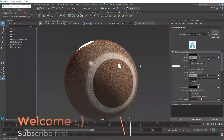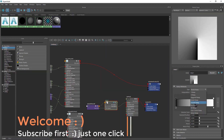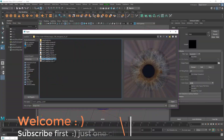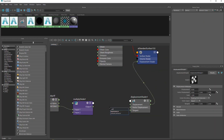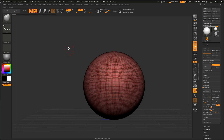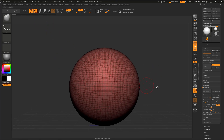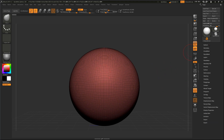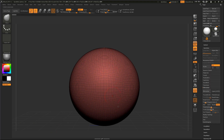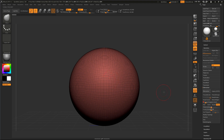Hello everyone, welcome to this tutorial. You will learn how to create realistic eyes inside ZBrush and Maya. Here I have a sphere — this is a dynamic sphere that you can find in your Lightbox. If I go to Geometry, I don't have very nice topology, so I need to fix it. I go to Geometry, then Z-Remesh, and put two here for polygon count.